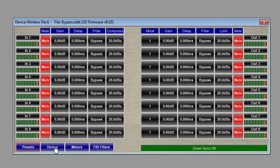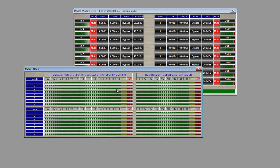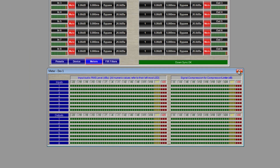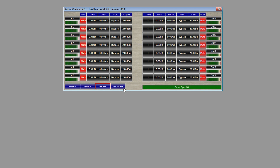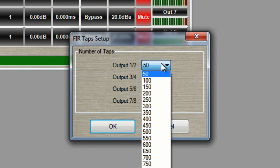Now anytime that I want to recall this empty file, I can open it in my Presets, click Set Current Settings and find that bypass file. The status bar in the bottom right will tell you the status of your device and my parameter settings are empty. Next, we have Device, which displays your device information and your device network settings. We also have Meters, which allows you to monitor the signal. At the top we have our inputs and at the bottom we have our outputs. The first group of meters on the left display the input audio RMS level. The second group of meters on the right display the signal compression for the compressor or limiter. Lastly, for XD-Series we have our FIR filters, where you can set the number of taps for each output pair.